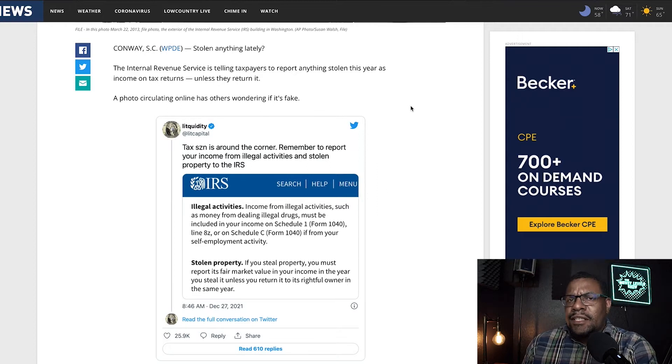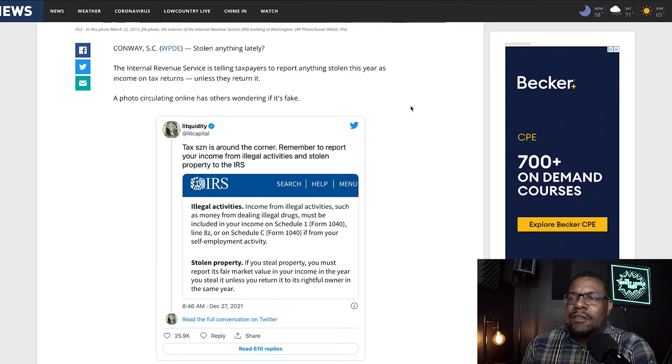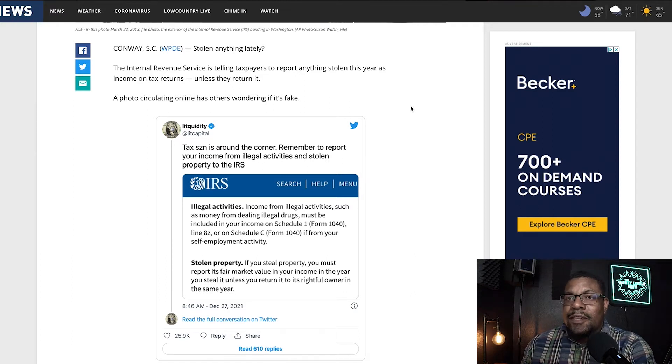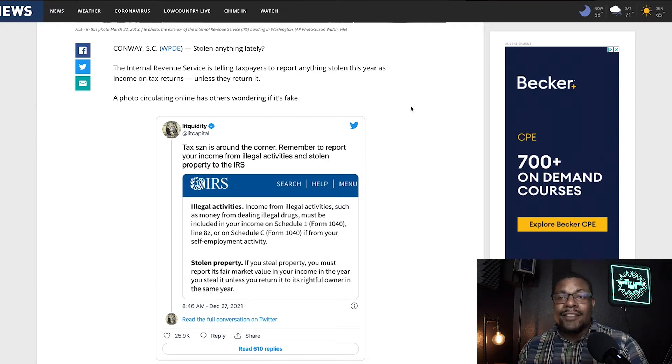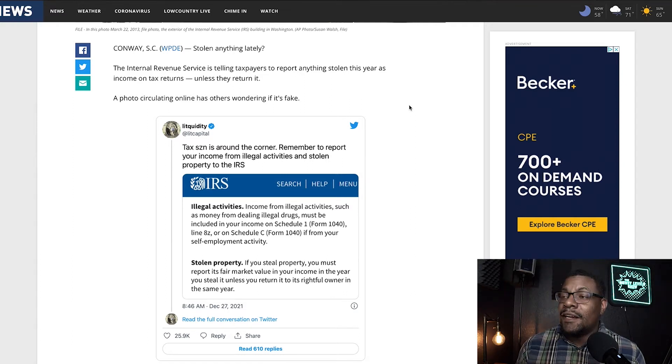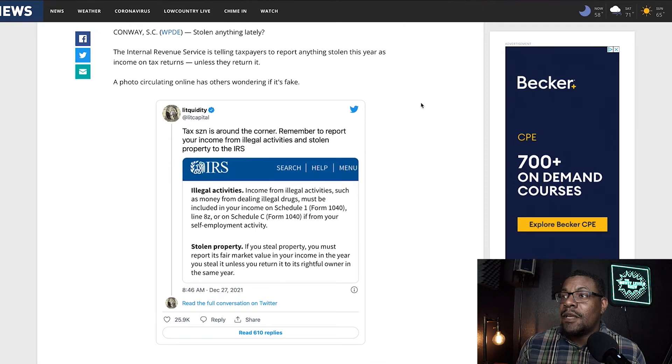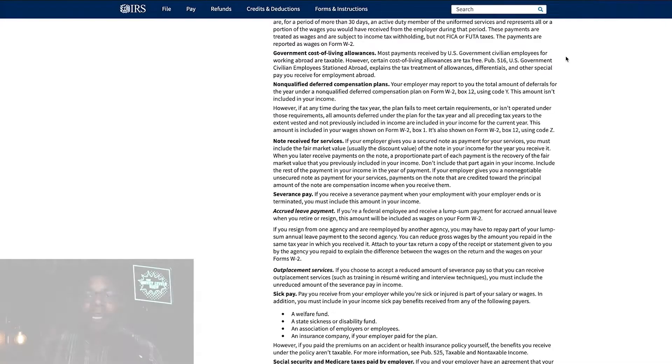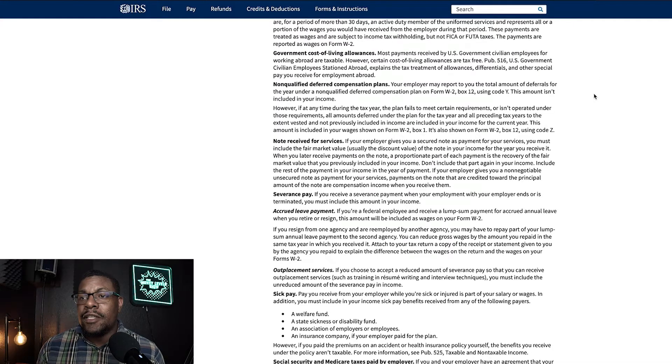And so I was just like, OK, is this real? I posted it on my Facebook. People were laughing. People were surprised. They didn't even know. And so I had a friend of mine actually send me the IRS publication. So we're going to go look at that.